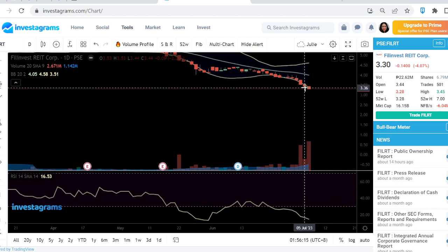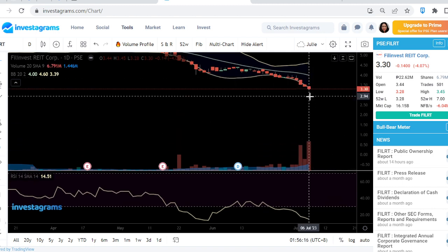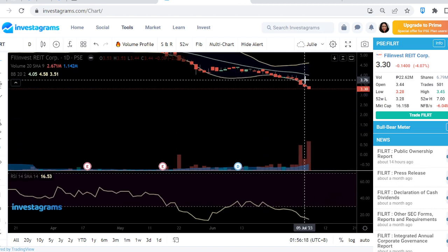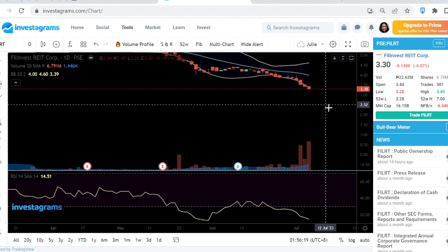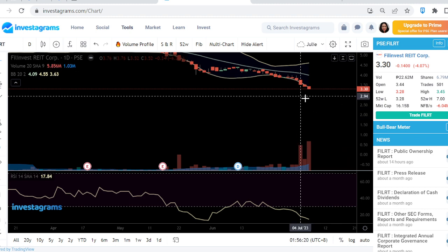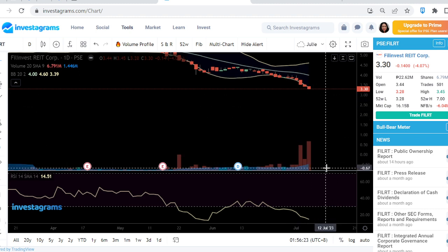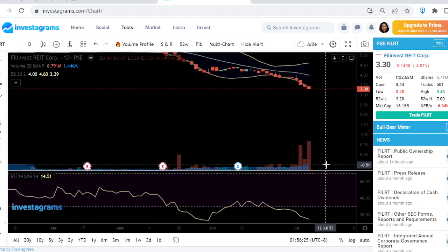You'll know when the selling spree is done because as price goes down, the volume will also start to shrink.